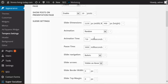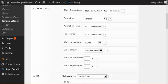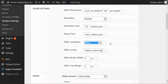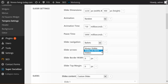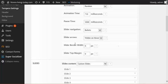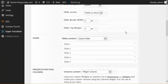We got animation time, pause time between slides, slider navigation, numbers, bullets. You can have arrows visible, visible on hover, or you can hide them. And you can also add a border and top margin to your slider.